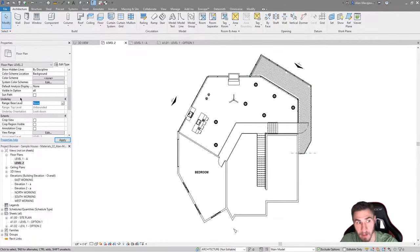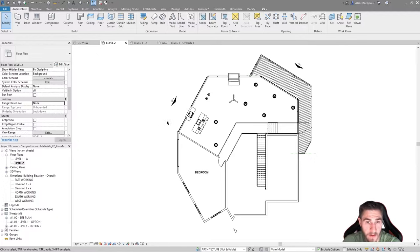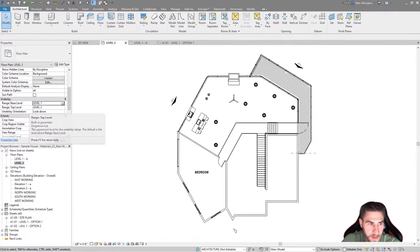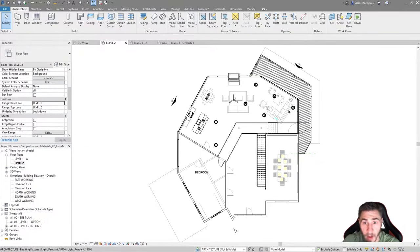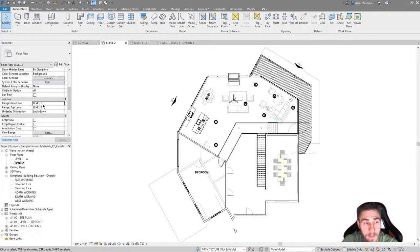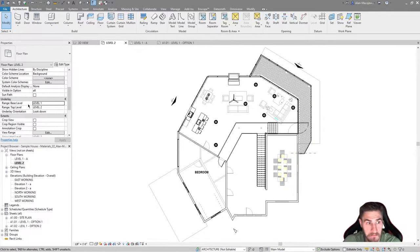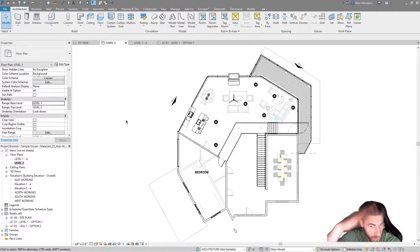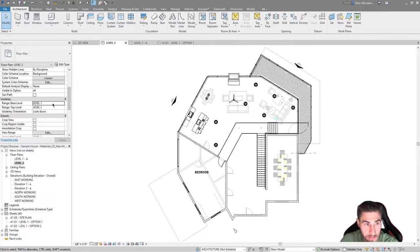Because it's level-based, we have the option of a range — a base and a top level. Let's pick level 1 as the base, and as soon as I do that, we can see level 1 appear. By default, the top level is level 2, which is where I am. The underlay orientation defaults to looking down, so essentially we're at level 2 and the underlay is between levels 1 and 2 — basically everything below us — because we've chosen to look down.